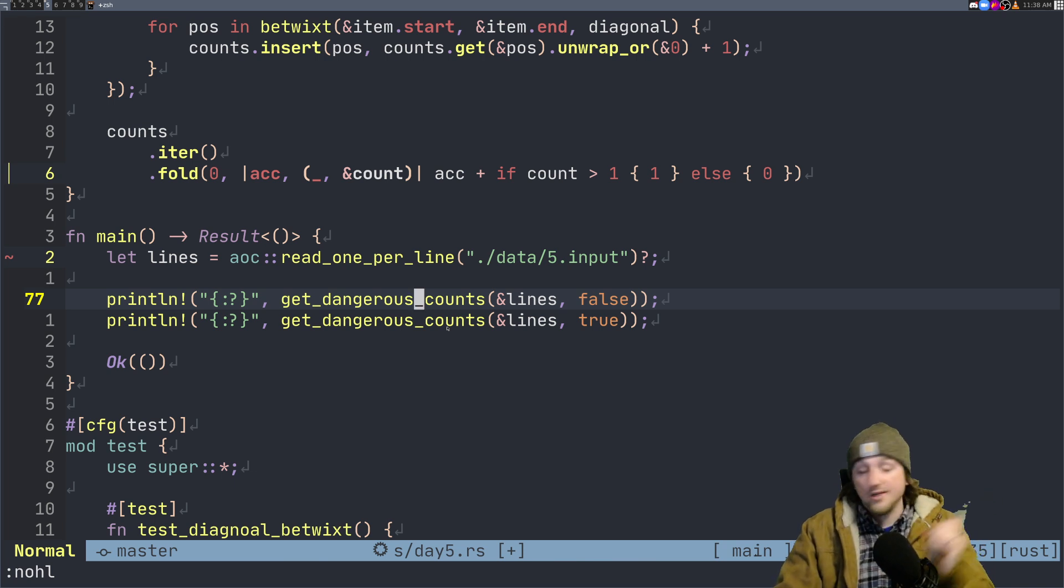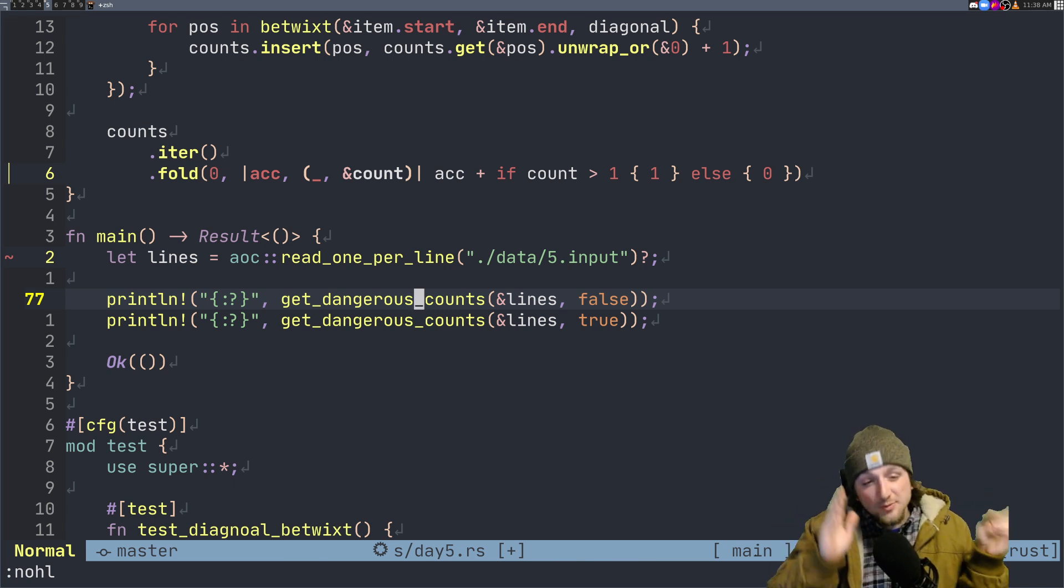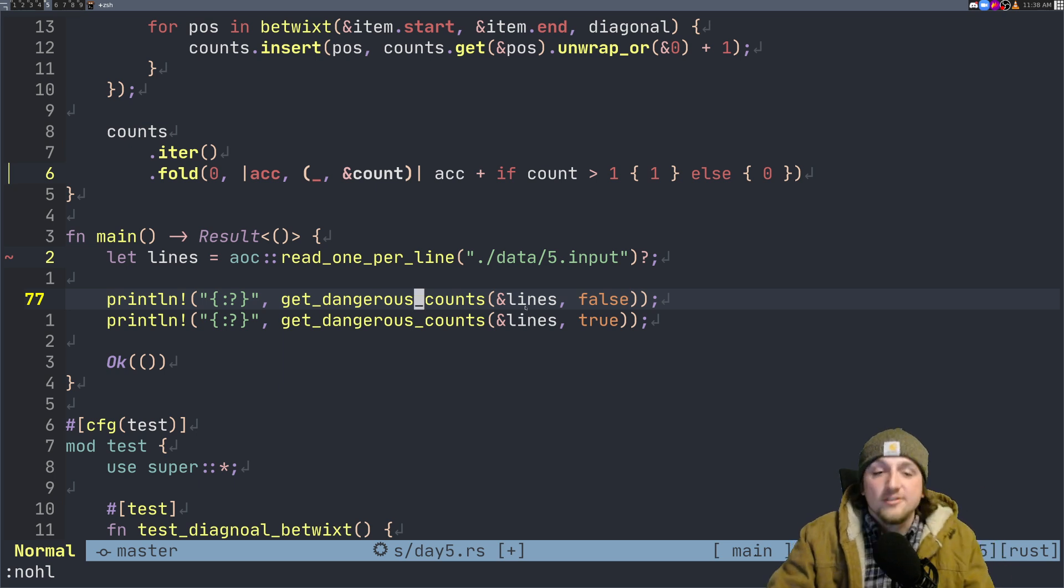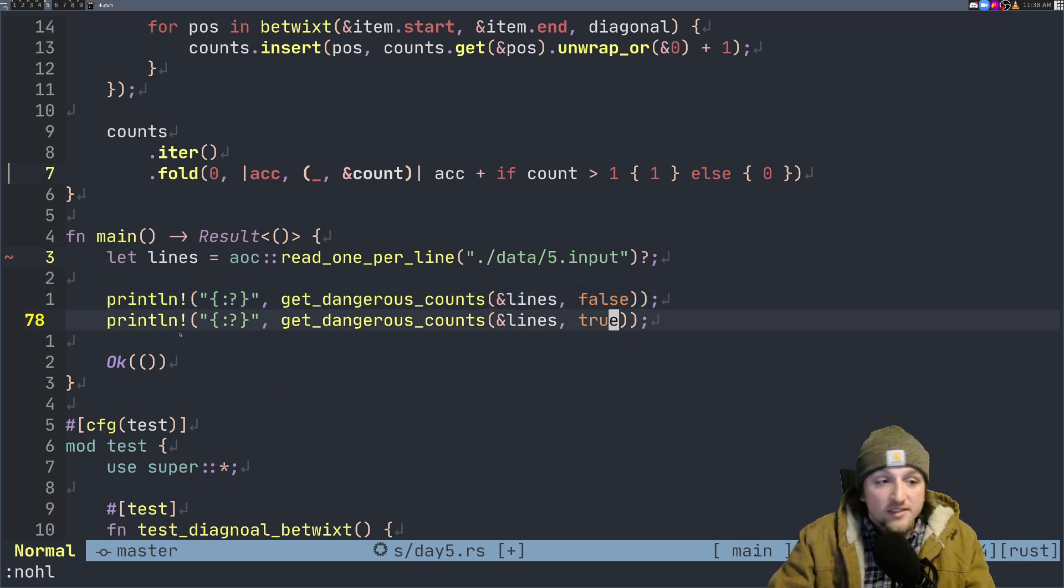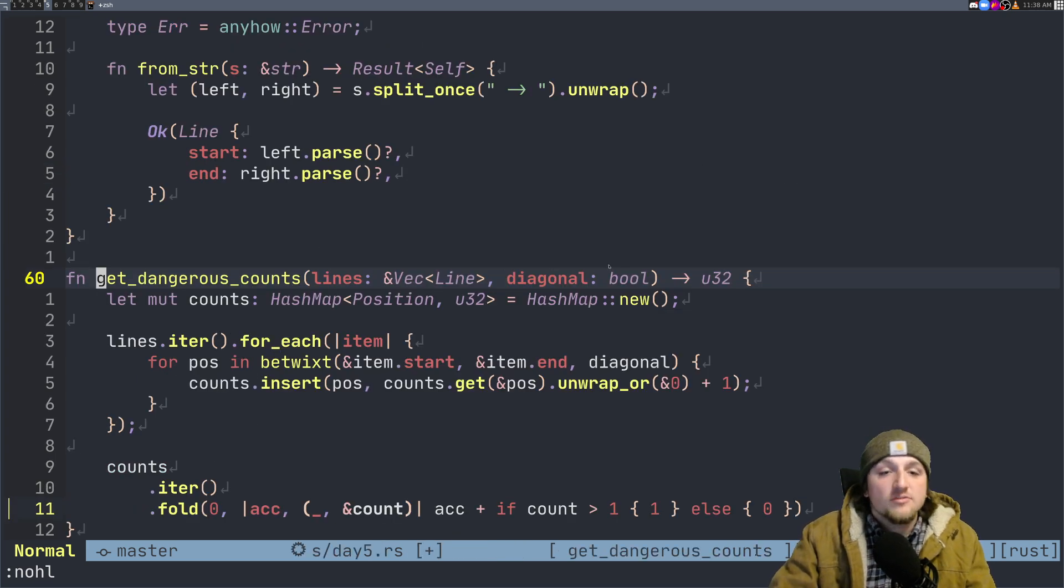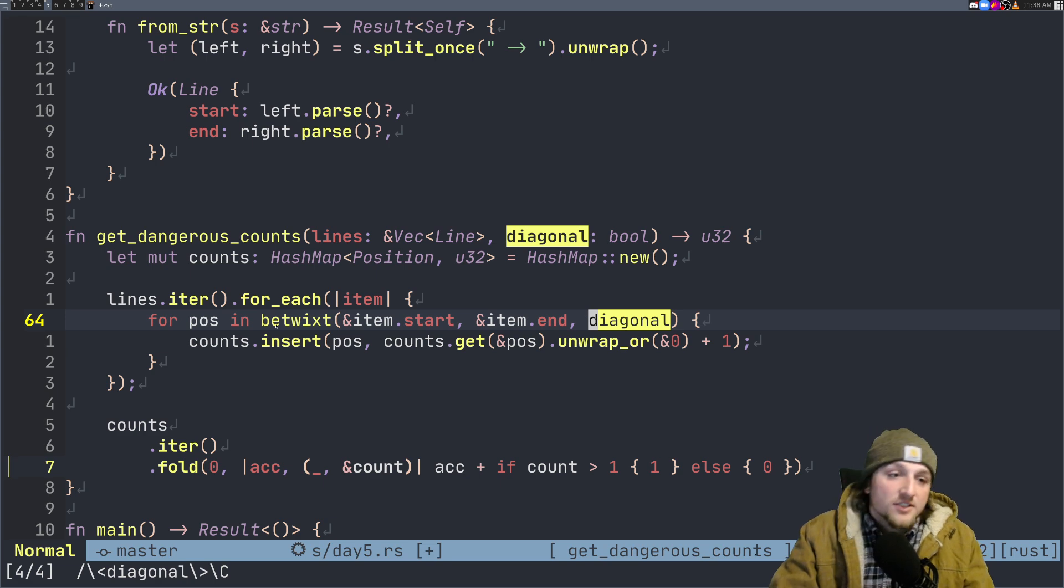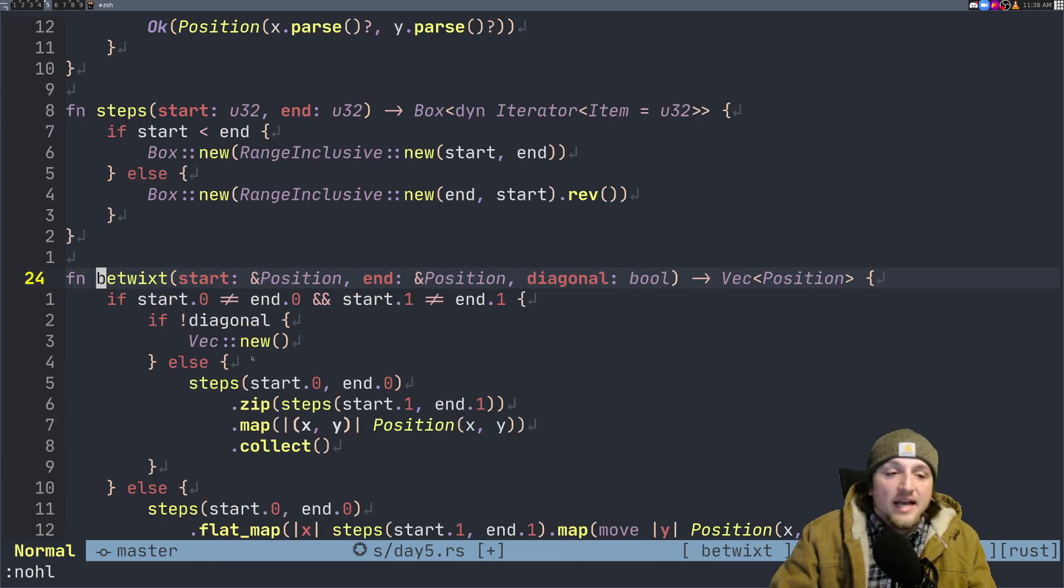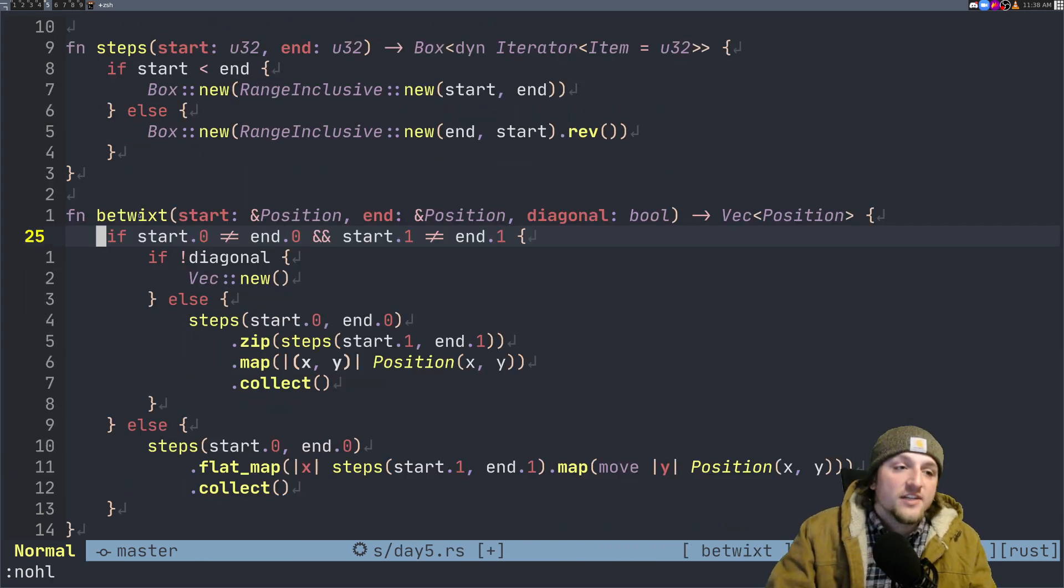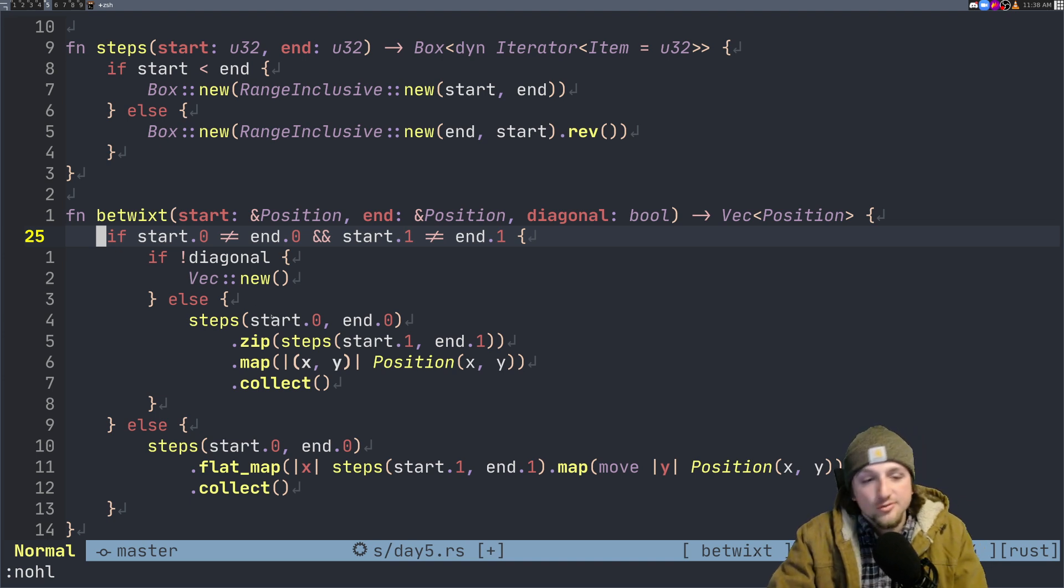The only difference for part two is that we allow diagonals. Notice, so now we pass true here for part two. We go back to here and see what the difference is. Diagonal only gets used right here, so we check betwixt.